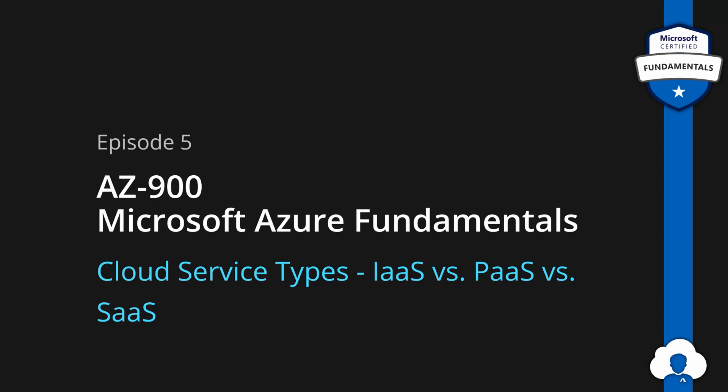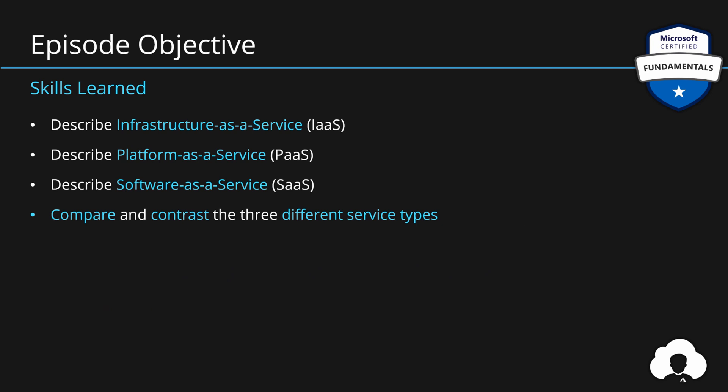As always at the beginning of the episode, let me start with the session objectives. So what is being tested during the exam? In this section you need to understand what exactly is infrastructure, platform and software as a service, but also understand them well enough to be able to compare and contrast them between each other.